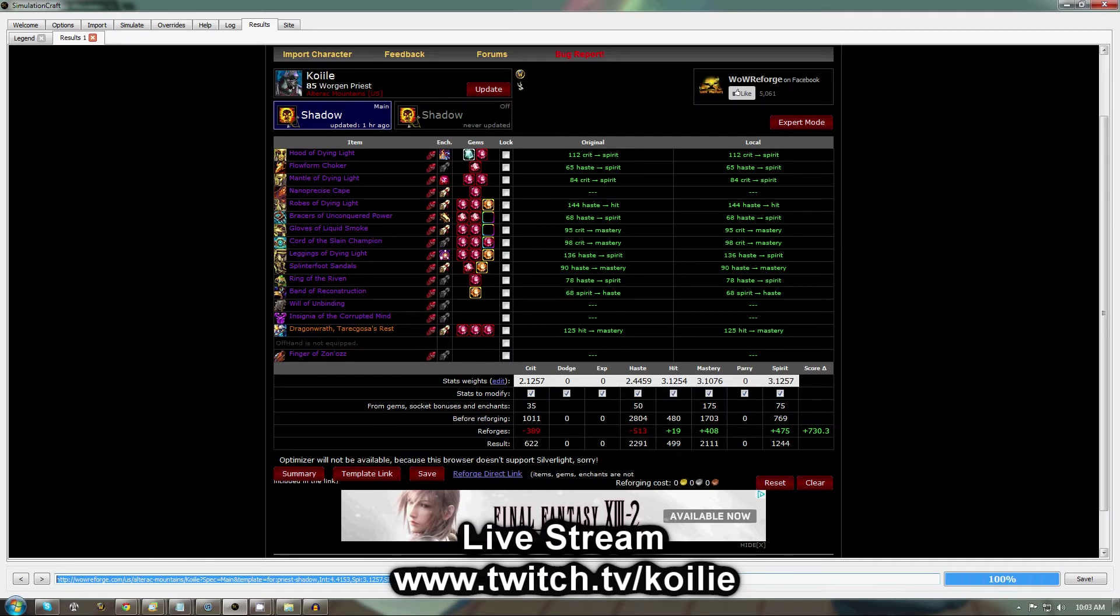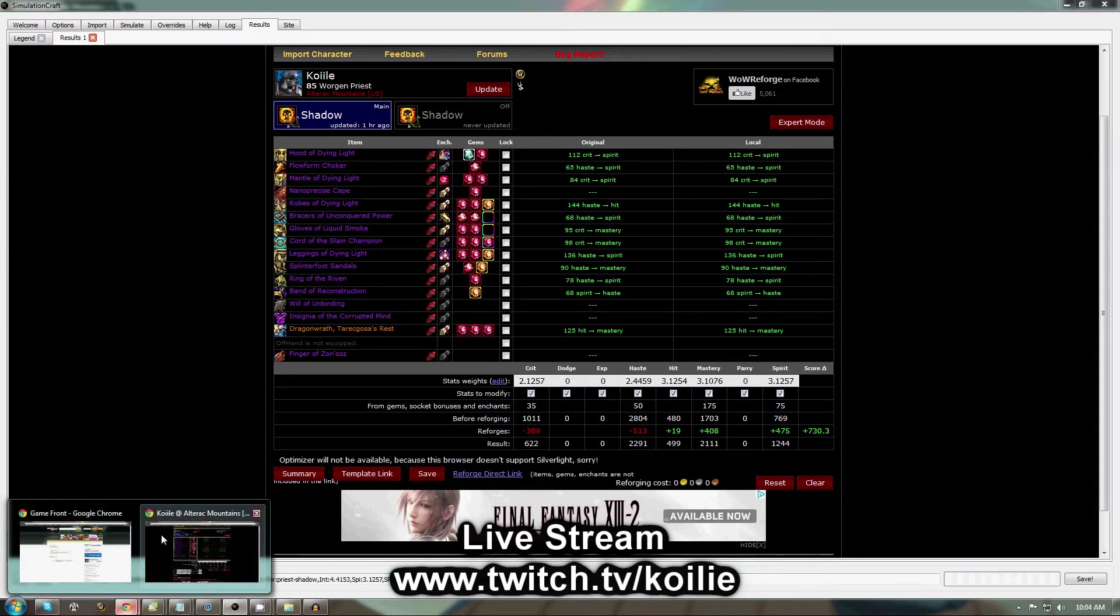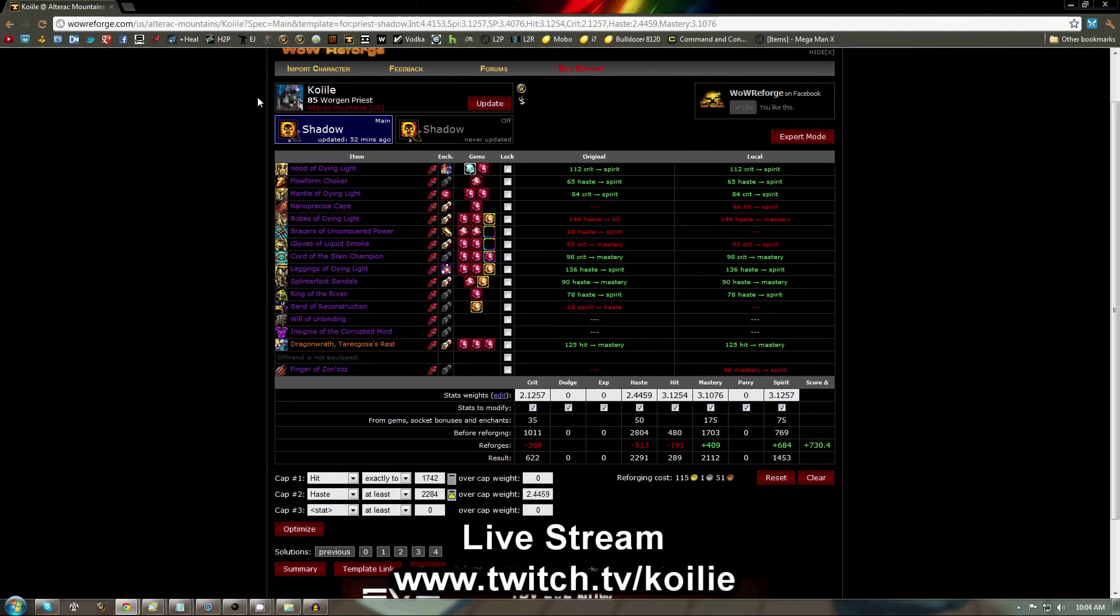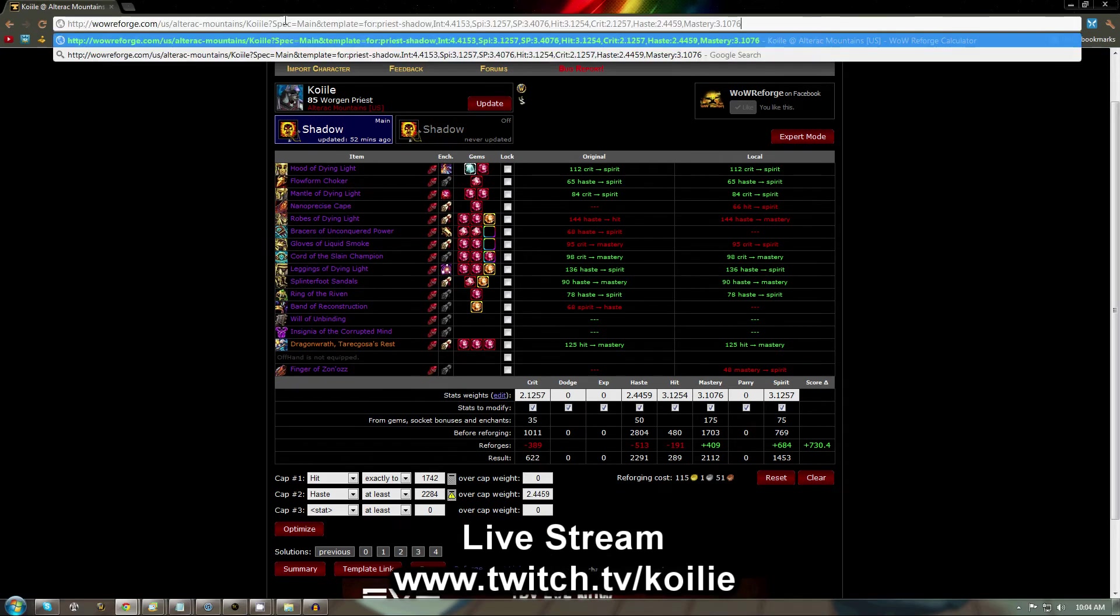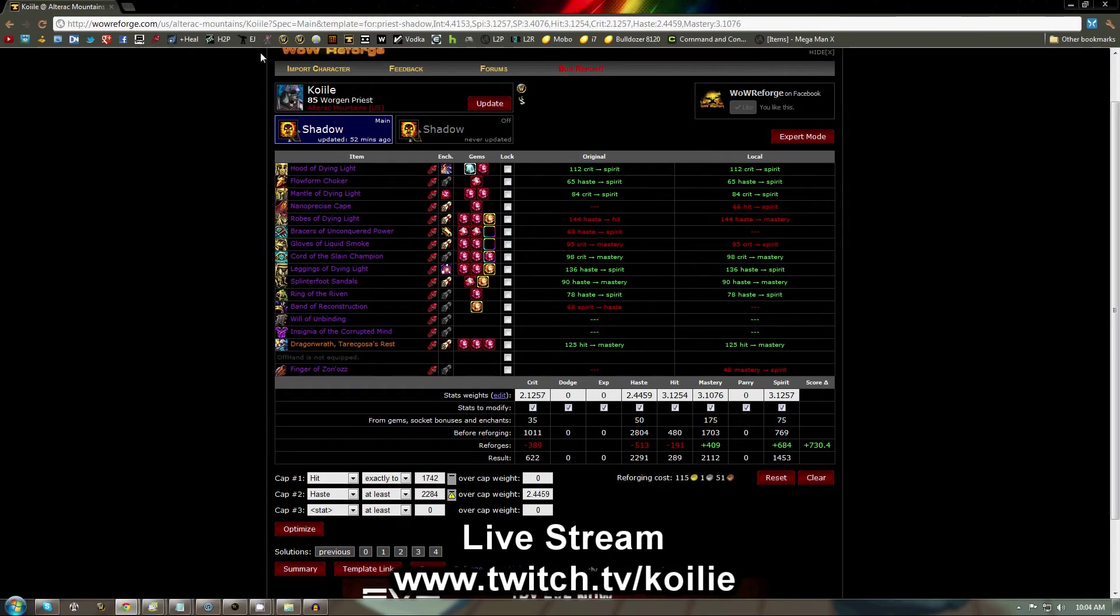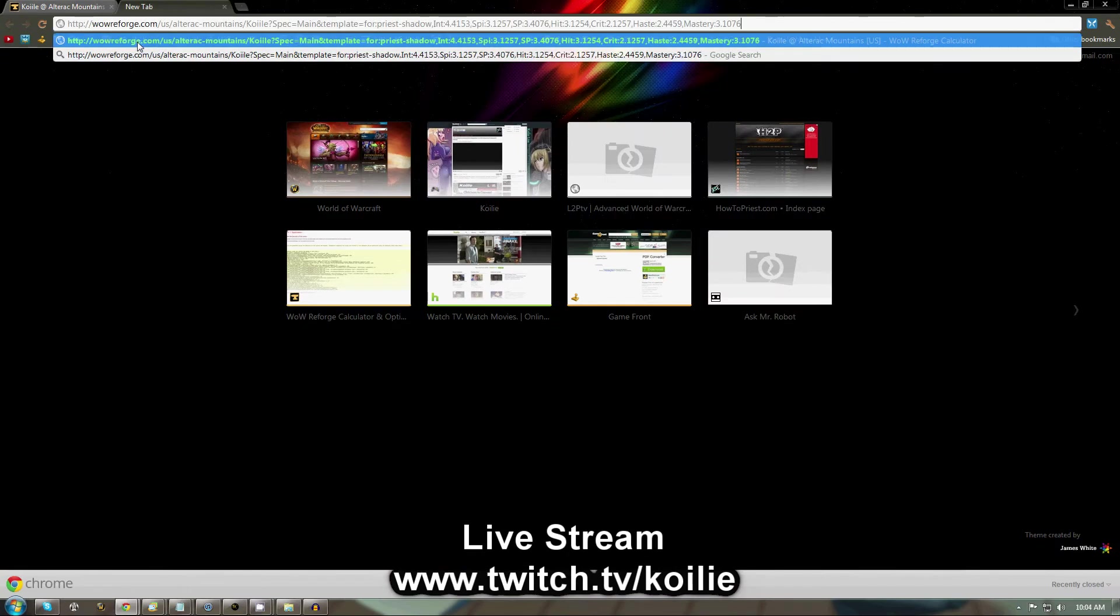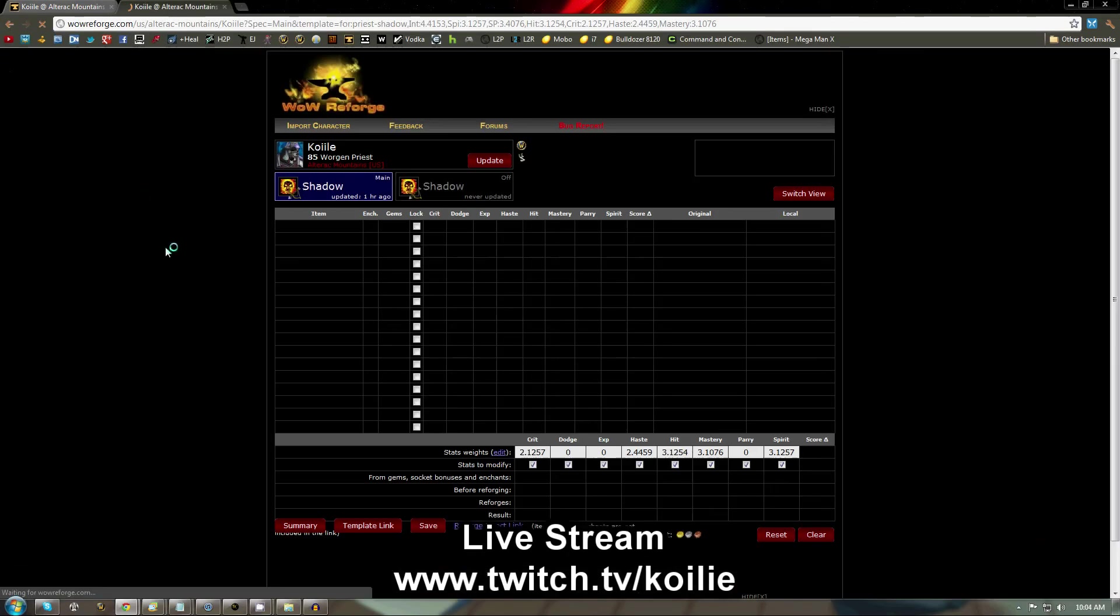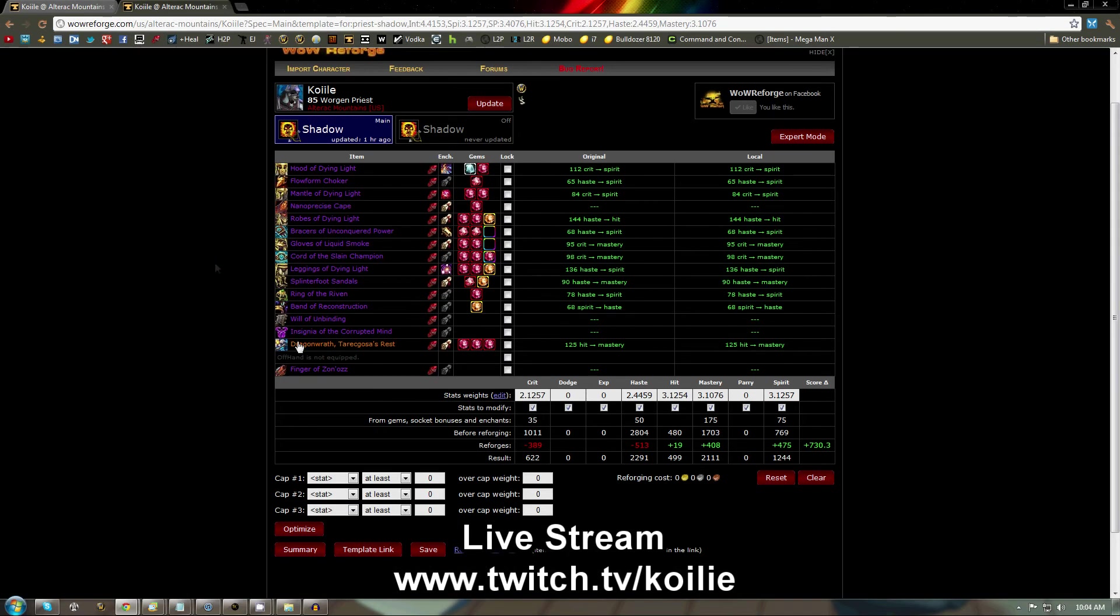you're going to come down to the bottom and you're going to copy this link out of the bottom, because this browser in SimCraft doesn't support the plugin that you need to use the optimizer. So then you're just going to go to your regular browser, paste it into the top, and it will be the same page.